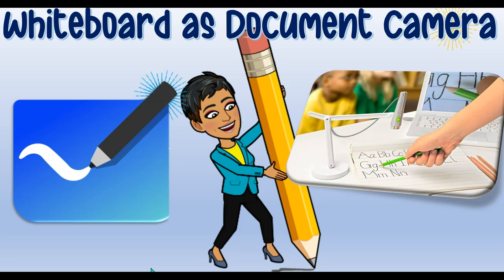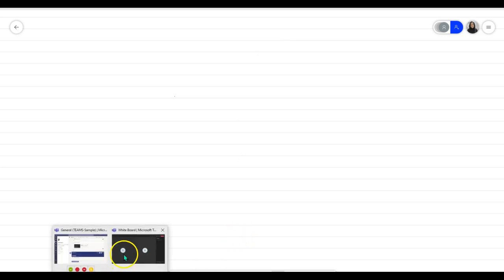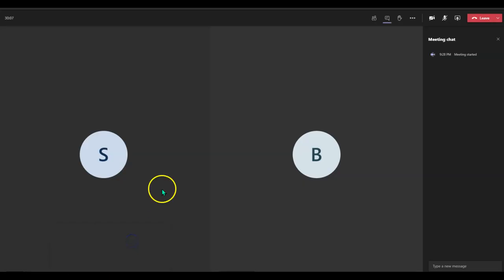Without further ado, let's jump right in. In order to use your Microsoft Whiteboard as a document camera, you have to have the app downloaded on your desktop and open the app prior to your meeting. Here I have my whiteboard opened up and I have a meeting initiated with a couple of students.